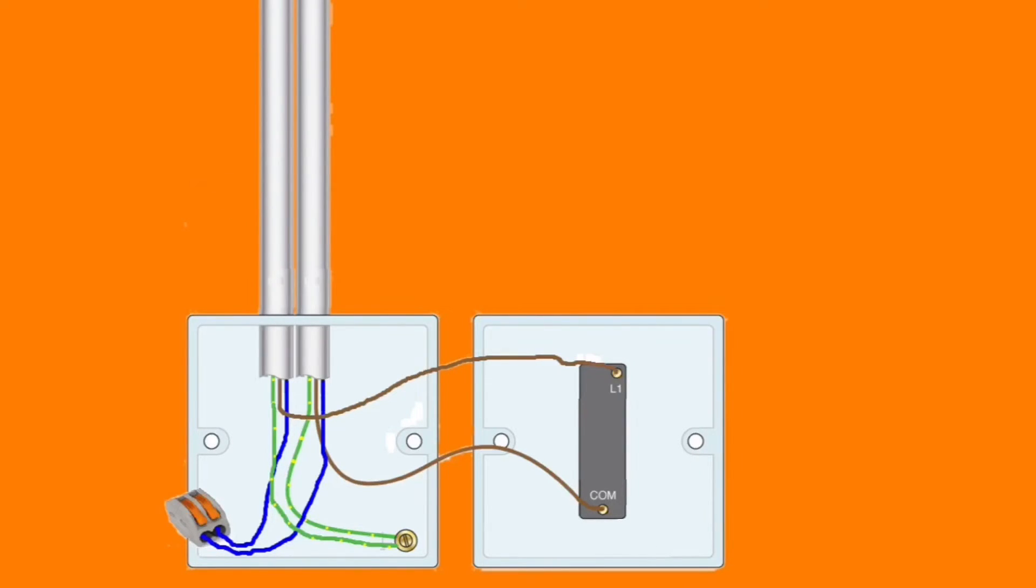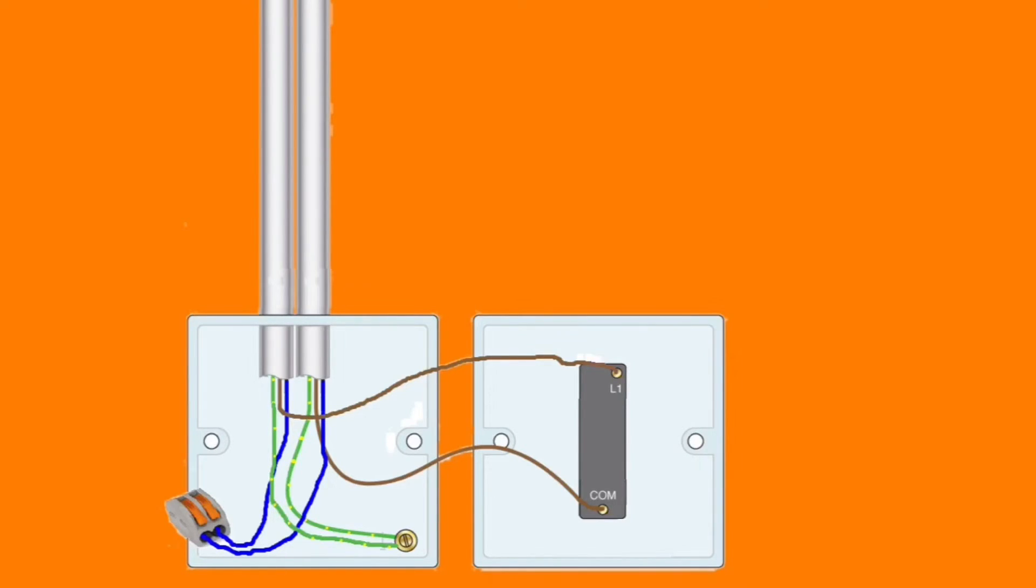However, if there were other lighting points in the same room coming on from the same switch, you just go from one lighting point to another looping across the switching line, neutral, and CPC so all lighting points come on at the same time the switch is thrown. Let's see how we can convert this to two-way switching.